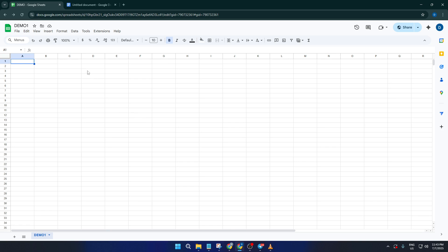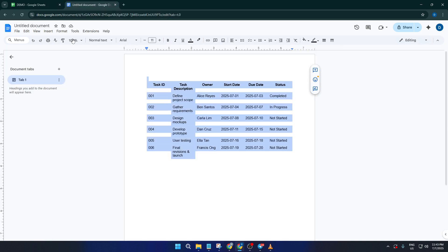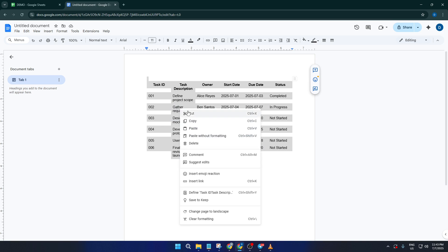With both tabs ready, head over to your Google Doc containing the data you want to transfer. This method works great if you have a table, a list, or just a chunk of text, so don't worry if your doc isn't perfect.